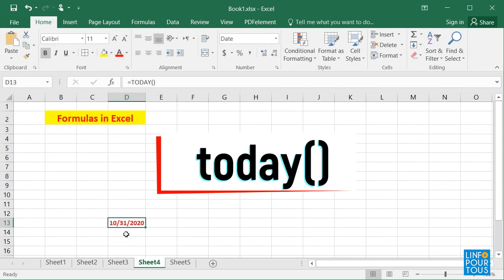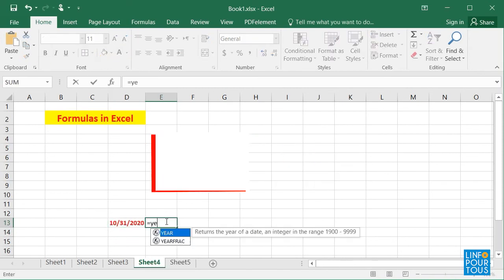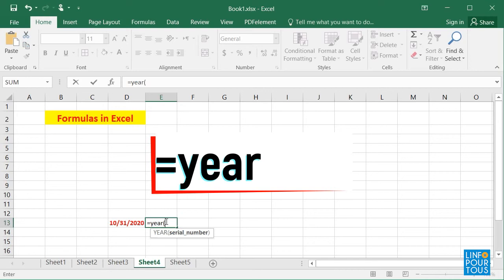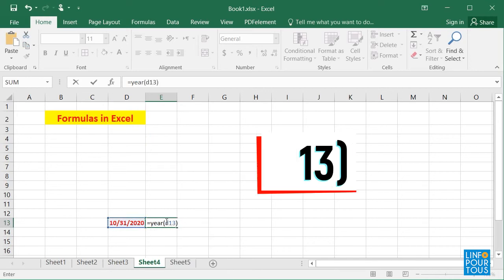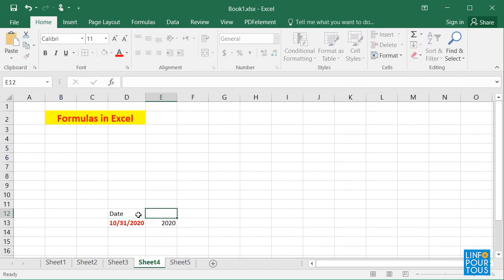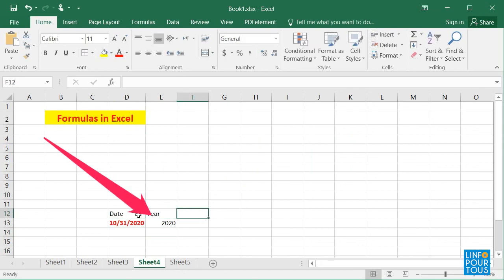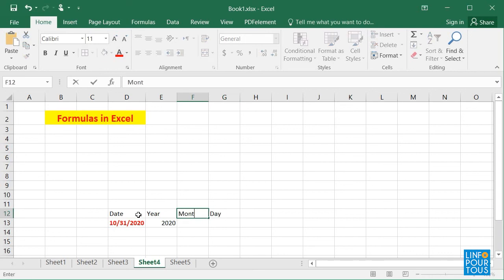If we type equals YEAR, we open the parentheses and write the cell's address in which the date formula is written, then we close the parentheses. The value of the year will be displayed, as you can see here.